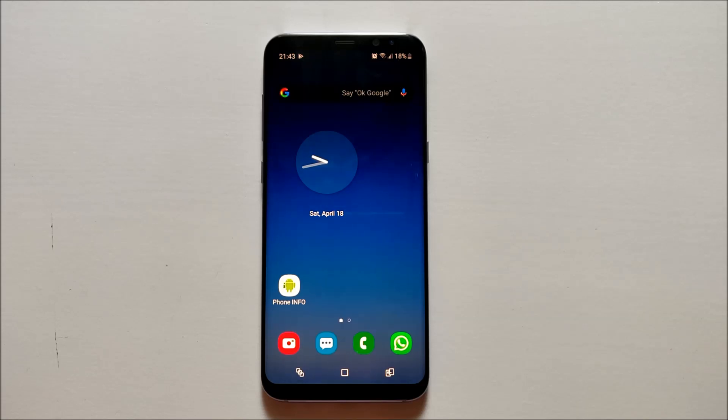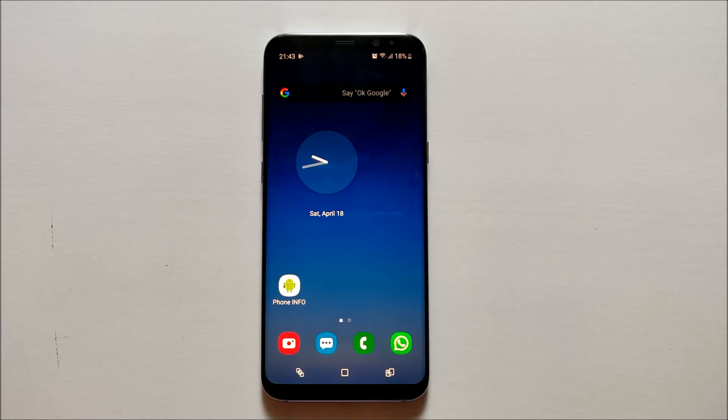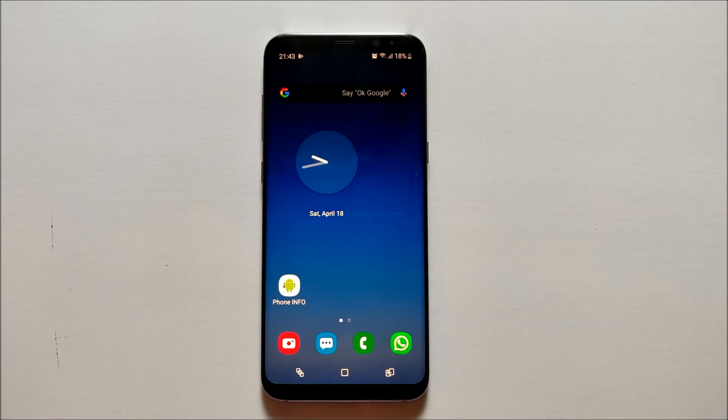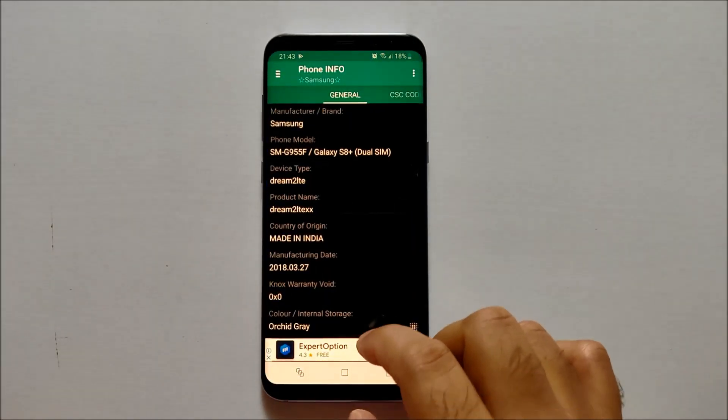To find out, there is a very nice application called Phone Info. This application will tell you how many times your smartphone has been discharged from 0 to 100. Let me open this application and show you how you can get to know the count.